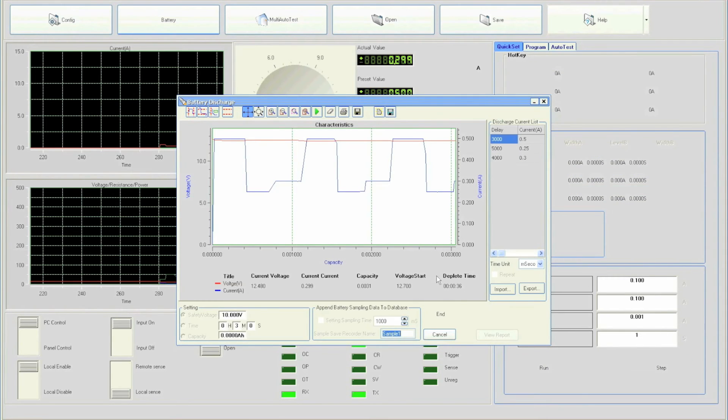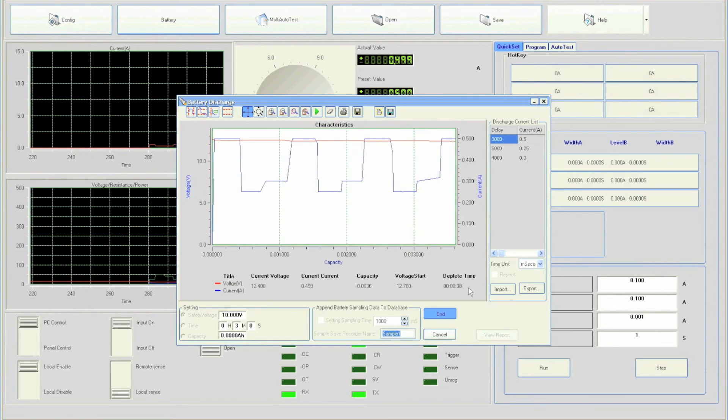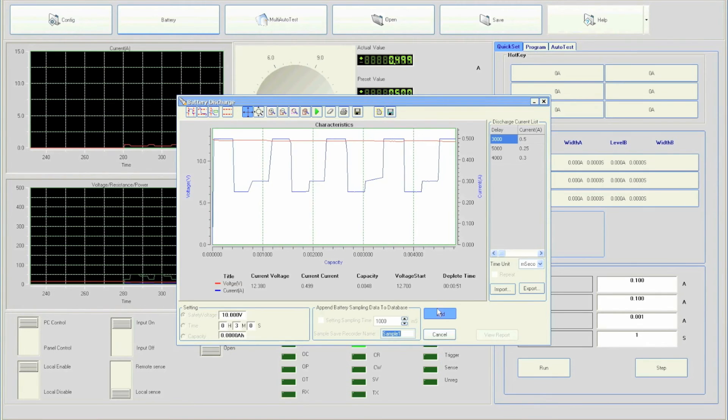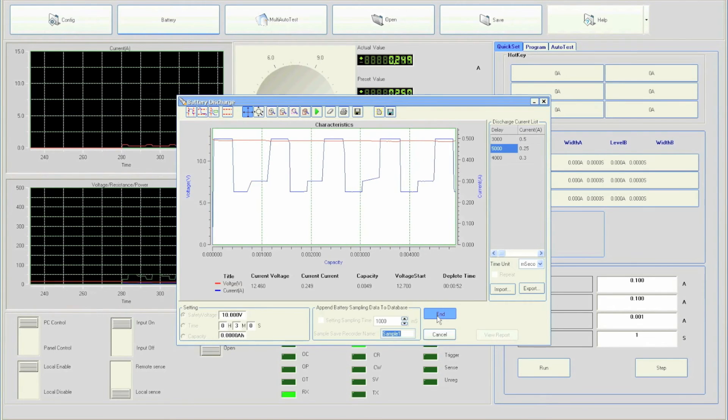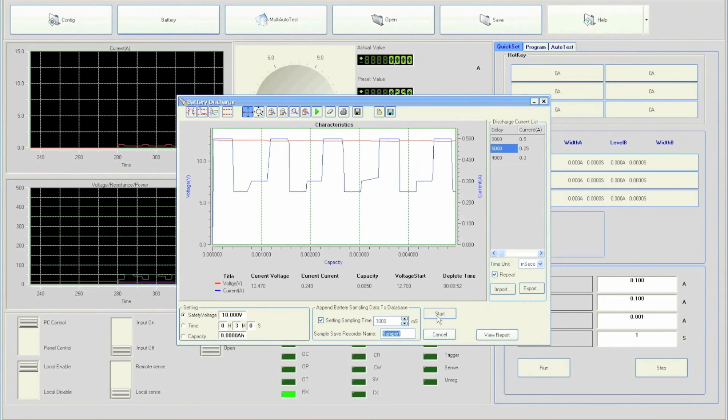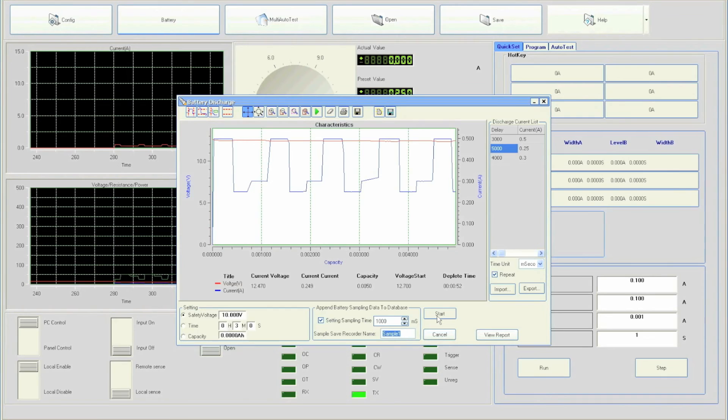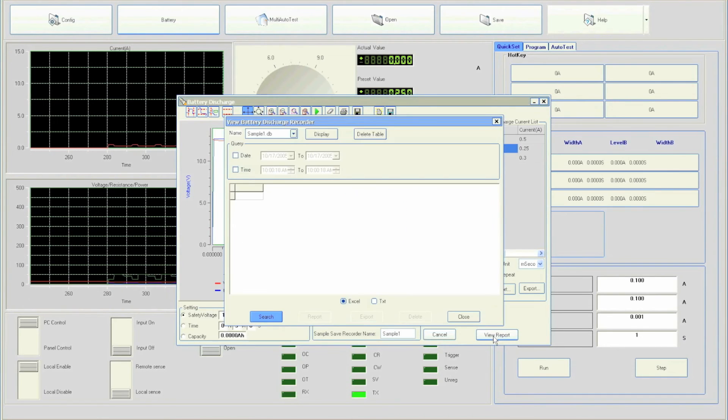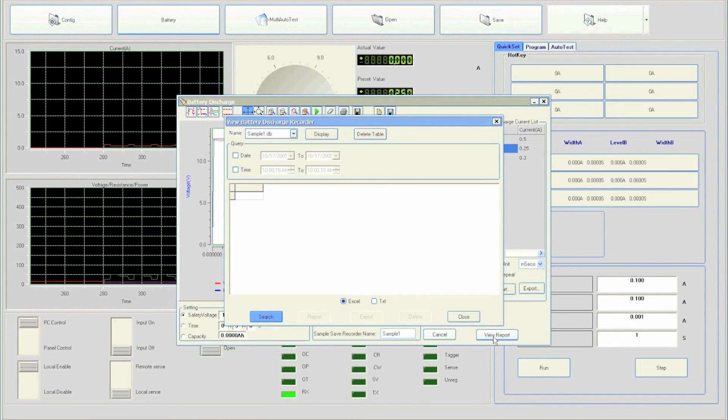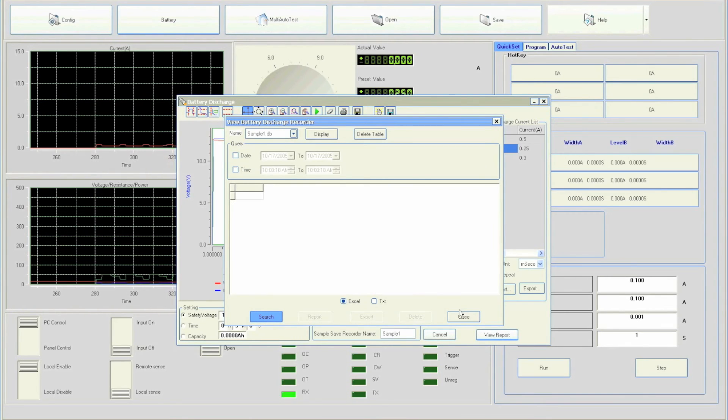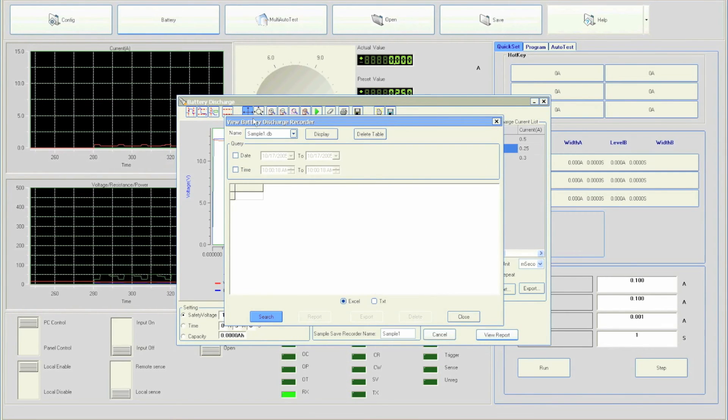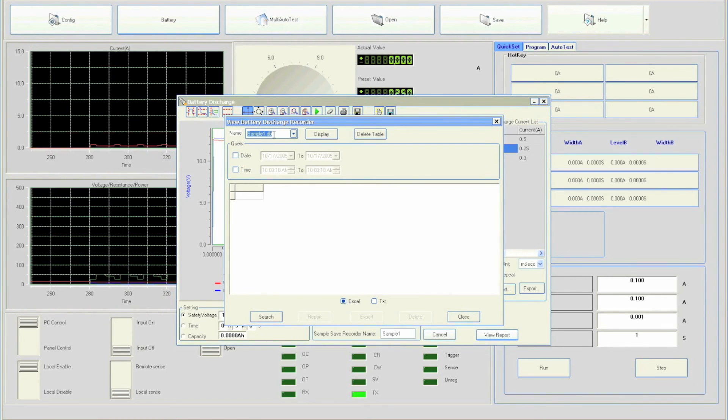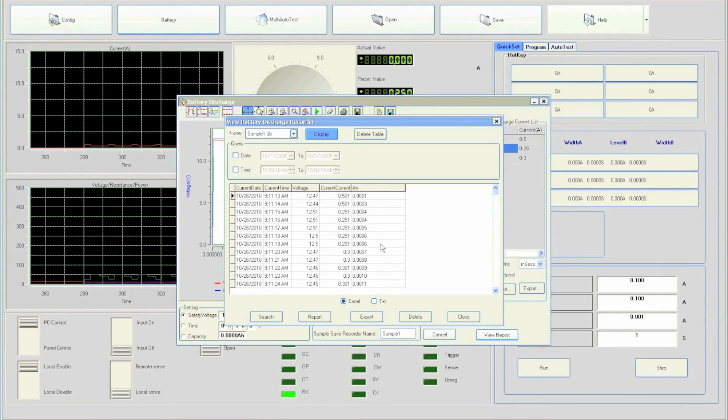For demonstration purposes, I will manually stop the test by clicking end. Users who are interested in saving data for later analysis can simply click view report. Another window will pop up to show recorded data records. Be sure the name is selected as sample 1. Click the display button and the table of data will be populated.